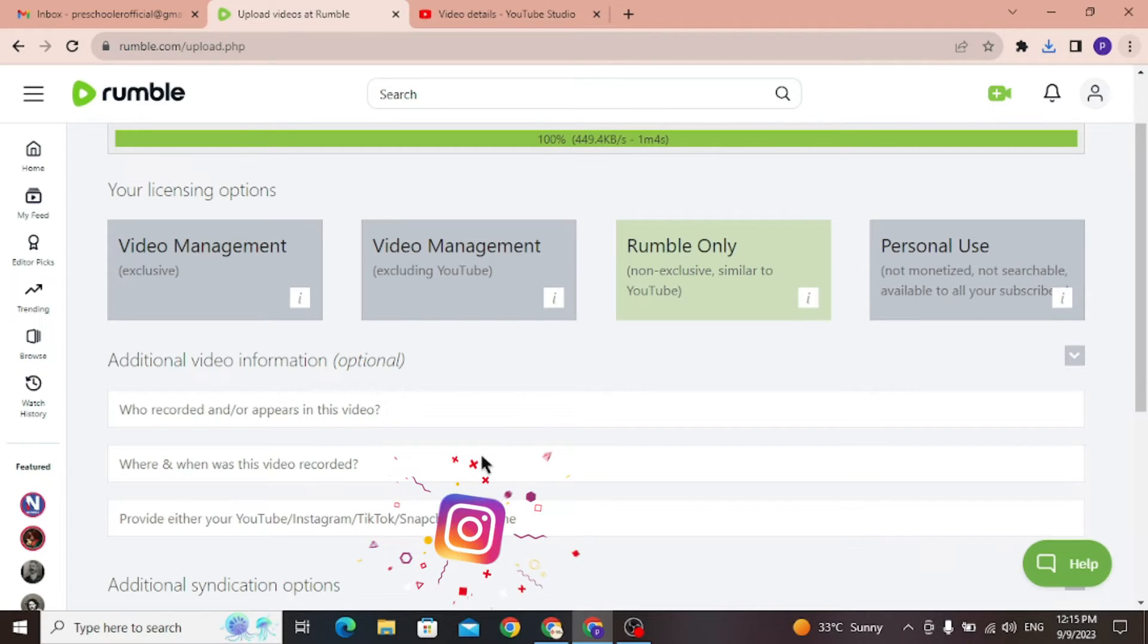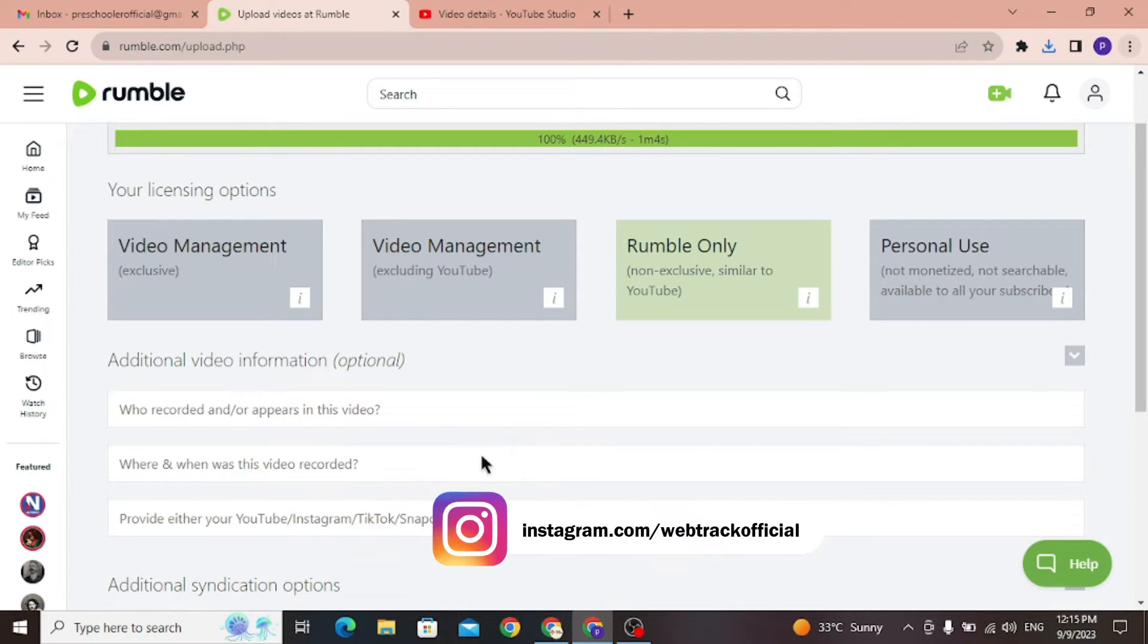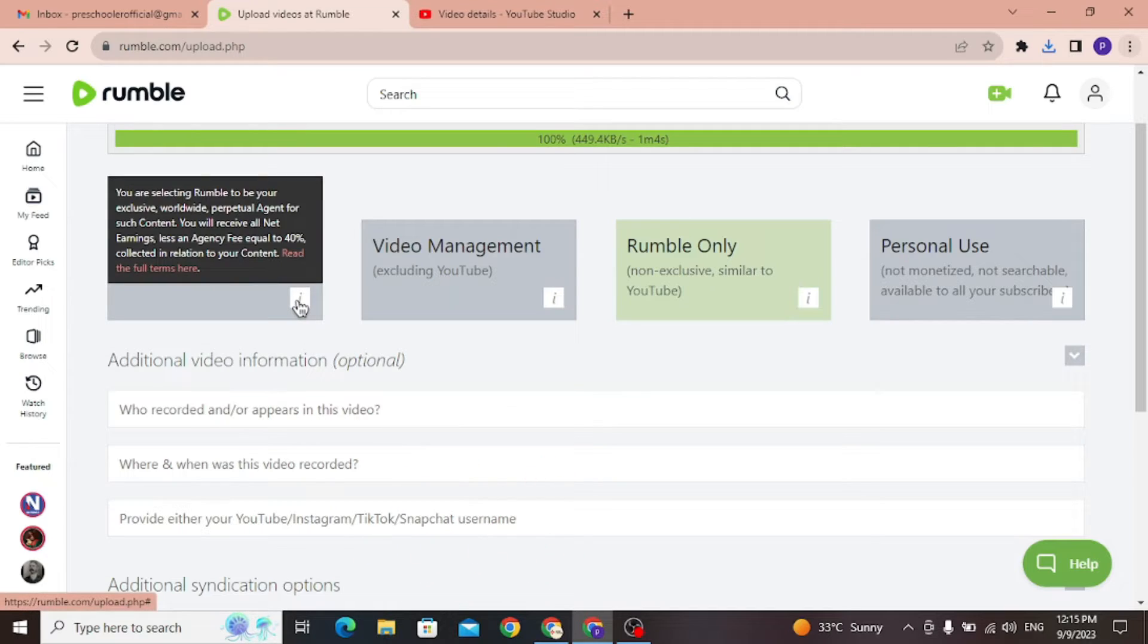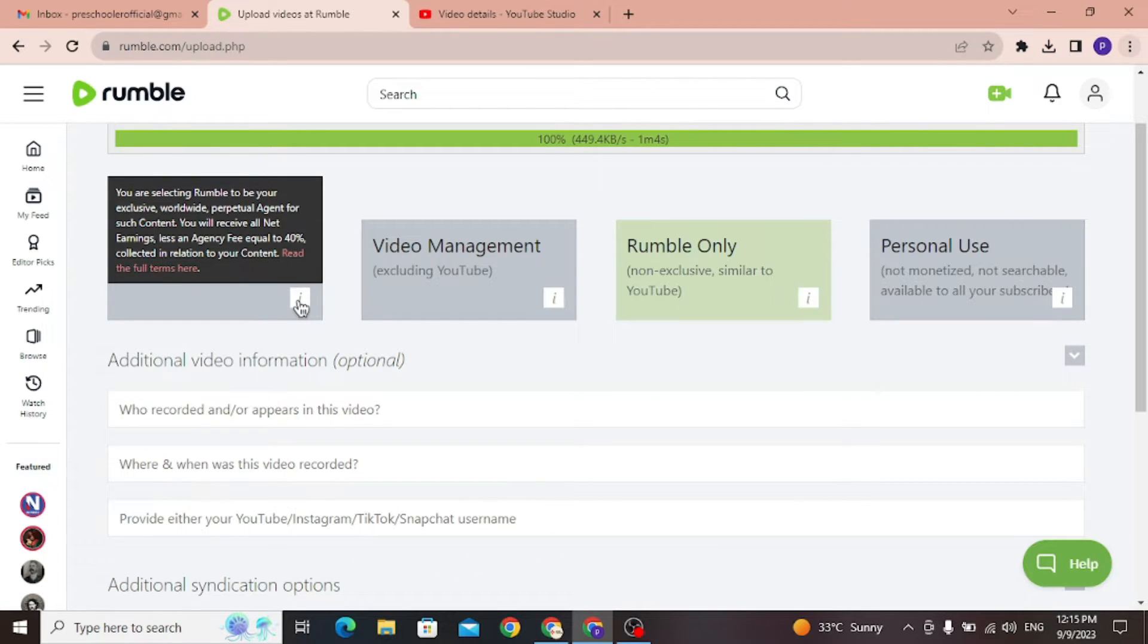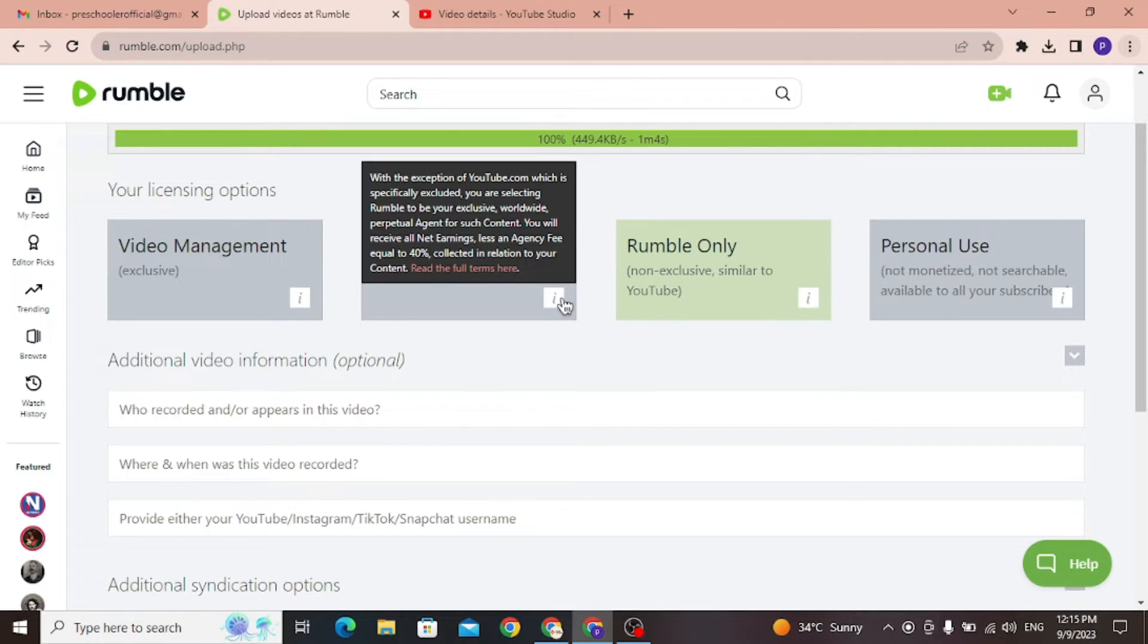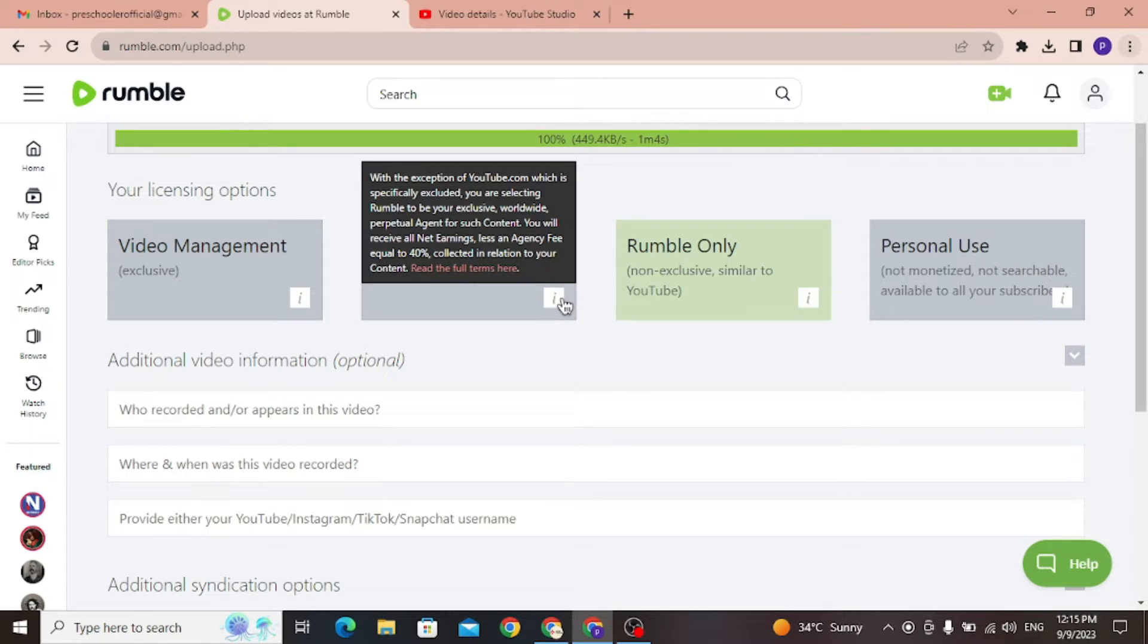Let me explain each of these options and which one you must select. Option 1 is supposedly where Rumble controls your video, by which I mean that they take the video you upload to Rumble and place it in various locations where they can monetize it. Option 2 is the same as option 1, in that Rumble controls your uploaded videos but excludes YouTube.